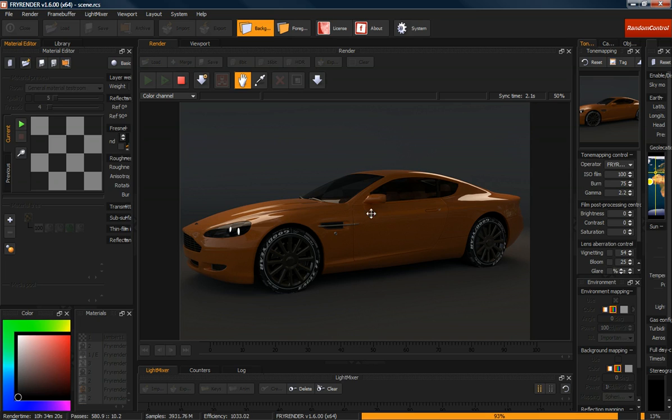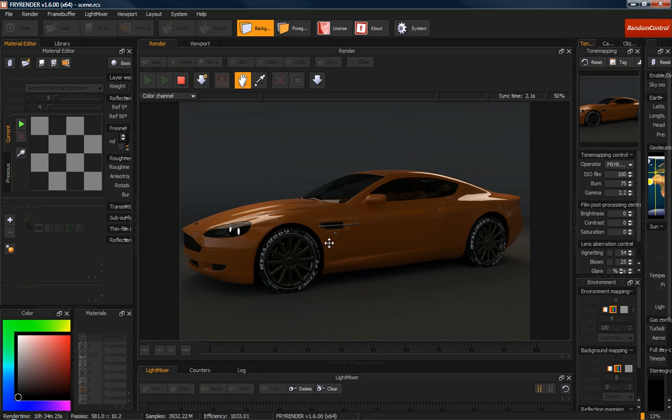But for now, I'm just going to keep this rendering. And I just wanted to show you the light control faders to pretty much end this lesson.